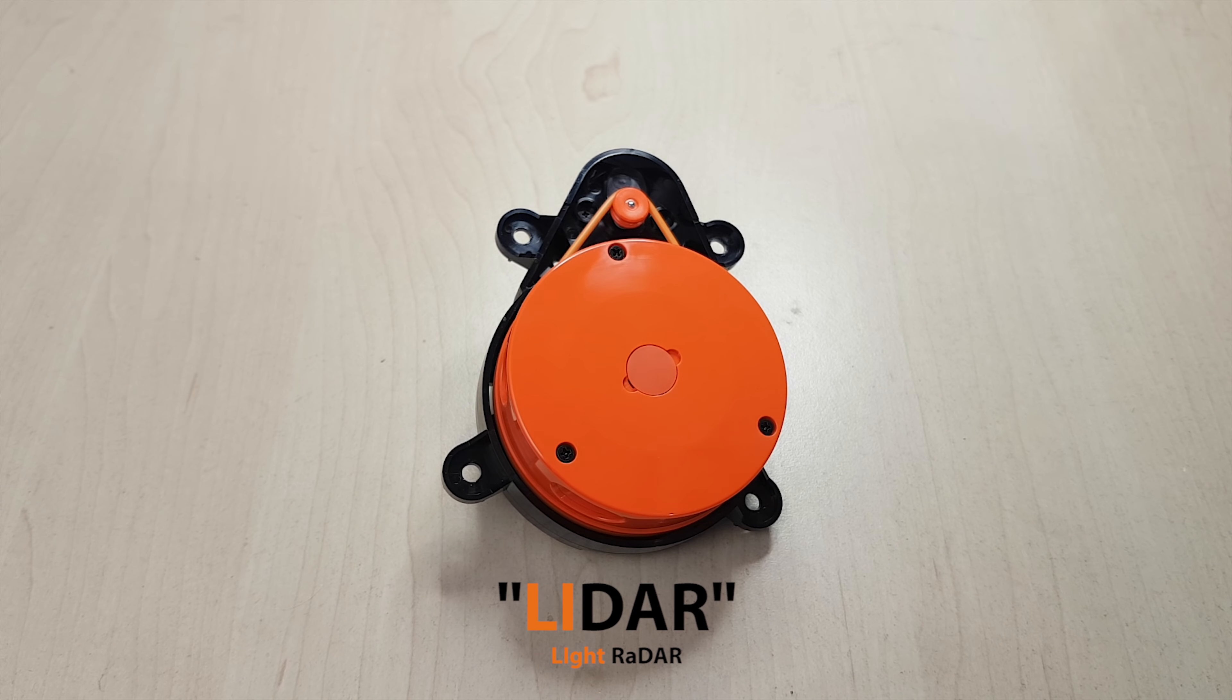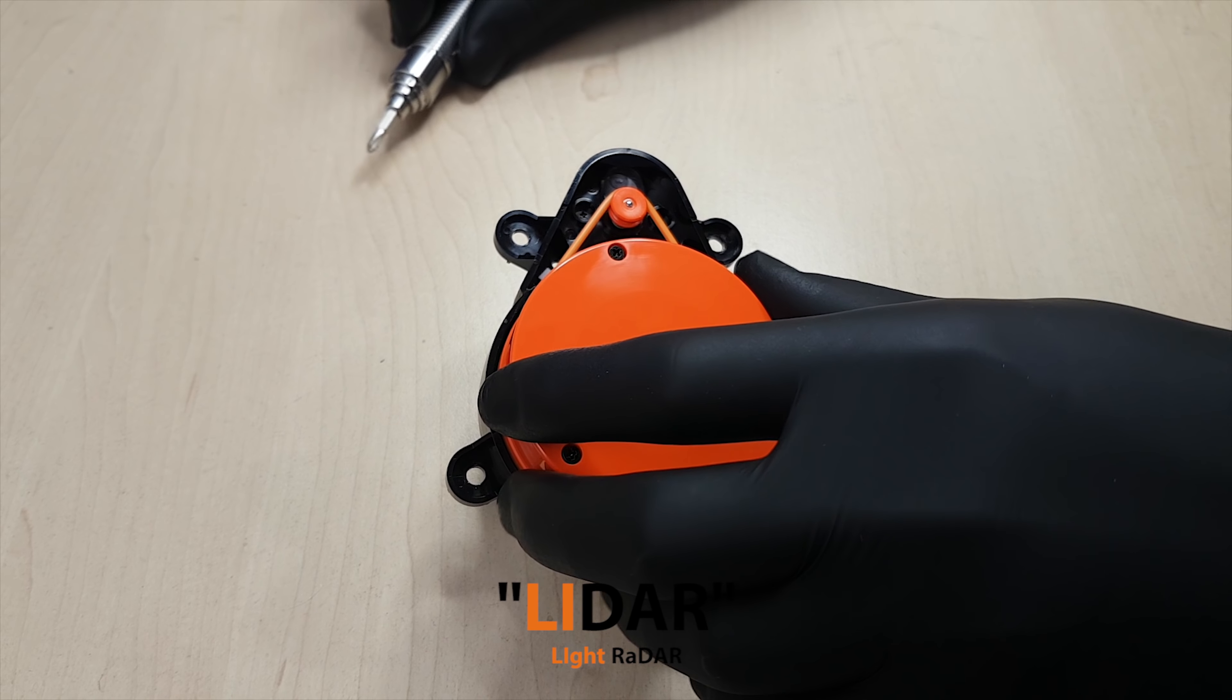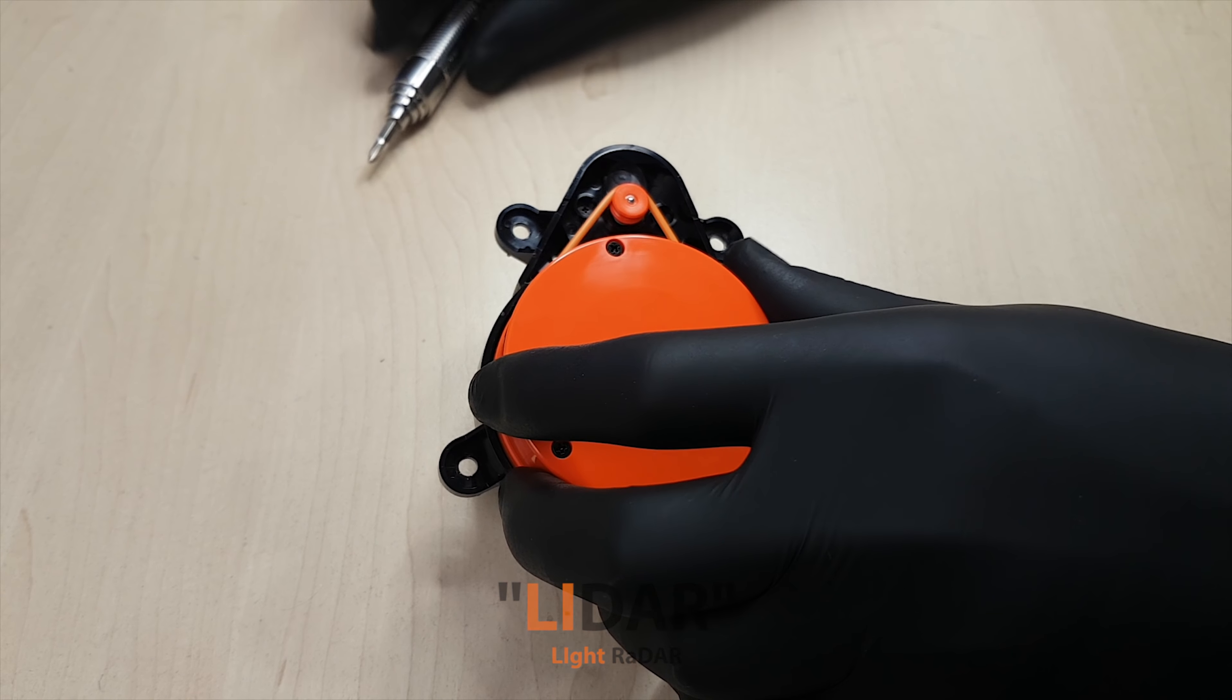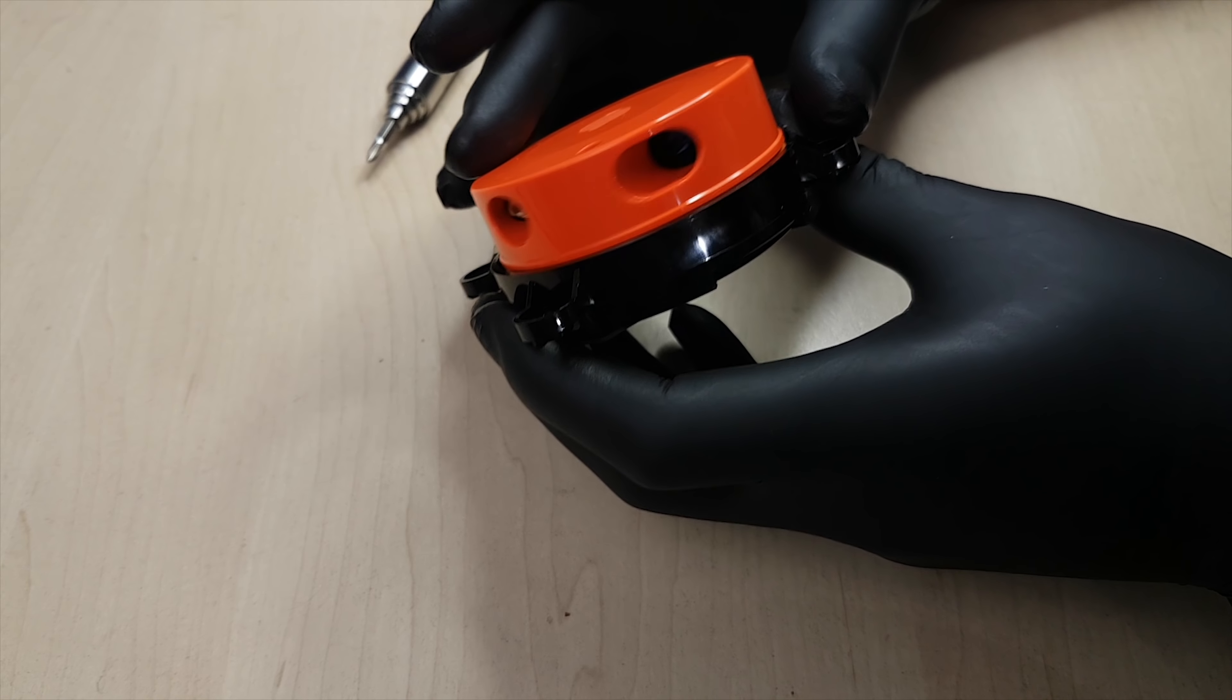Alright, here's the LiDAR scanner from the Xiaomi vacuum robot. I'll quickly disassemble it further to see how it works. But I want to keep it intact and read data from it in the end.